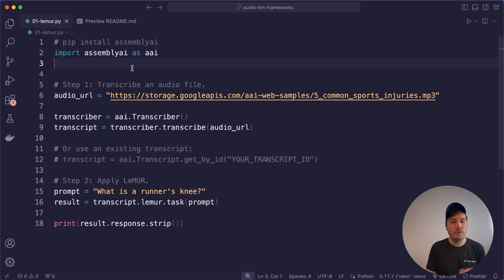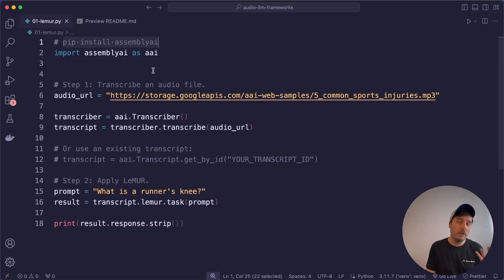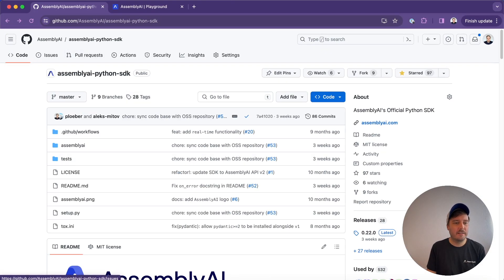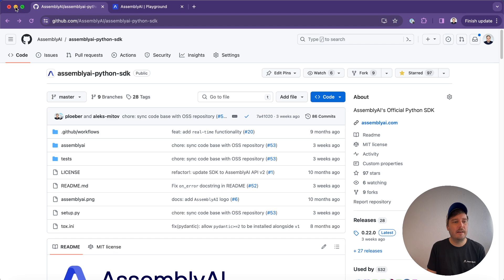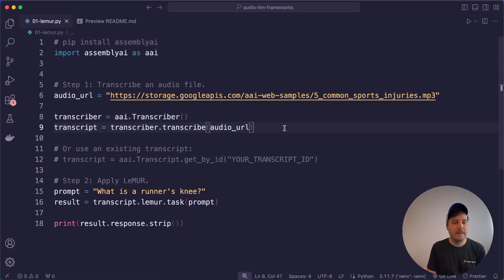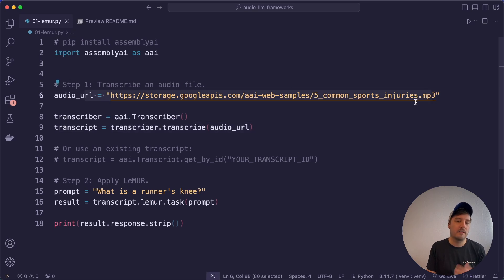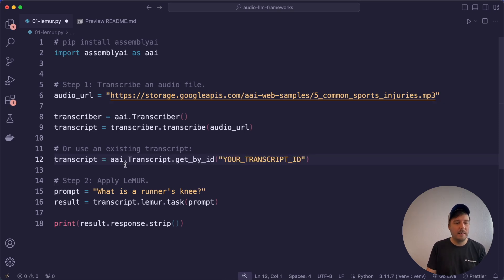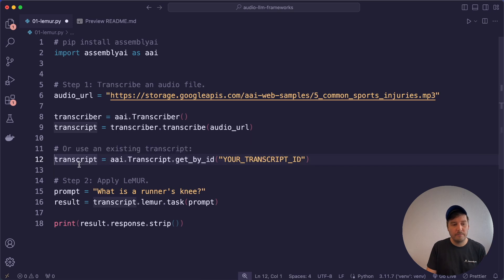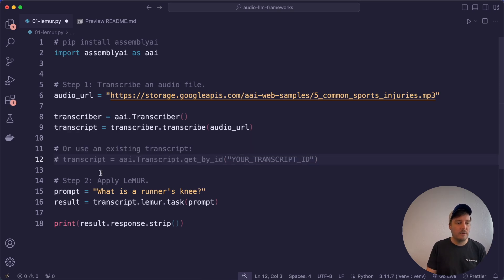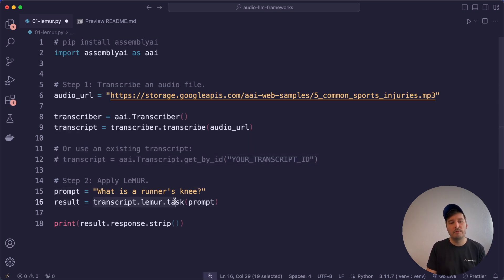First, we have Lemur and you can install it with pip install assembly AI. We also have it available in other languages. And you can also find this on GitHub. So this is our whole Assembly AI Python SDK, which also includes Lemur. Then you can set up a transcriber and transcribe an audio file. This can be a URL or also a local file. And then by the way, you can also get this again at any time later again, because we store the transcript for you.